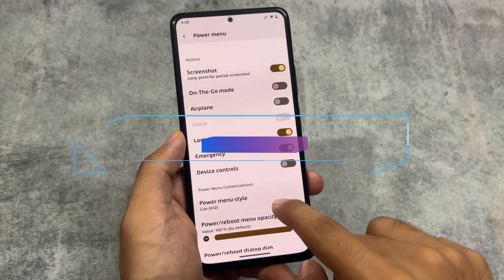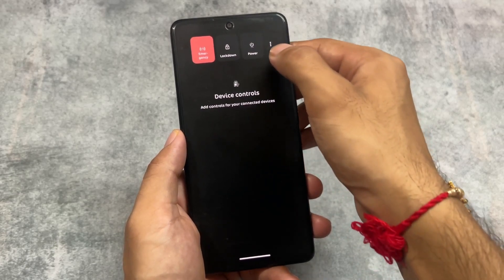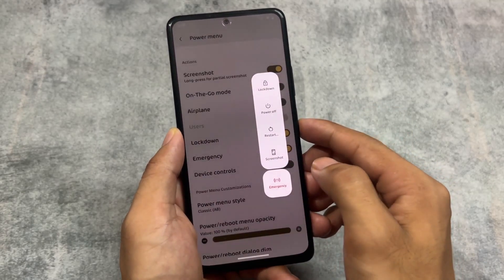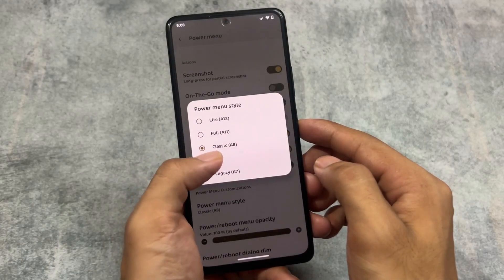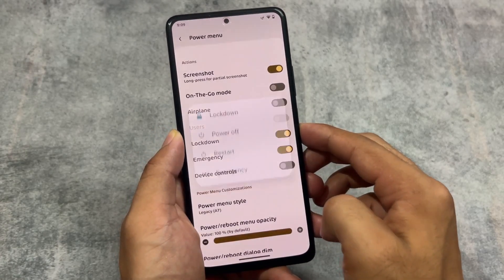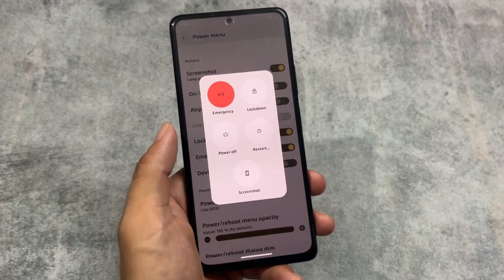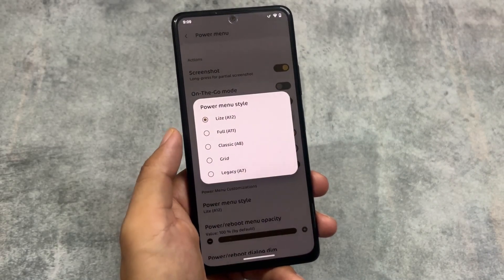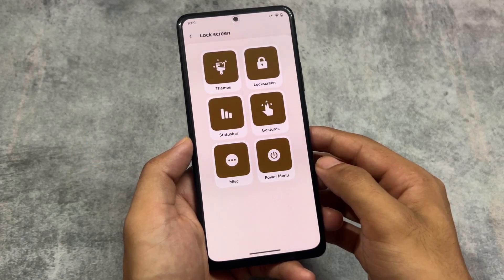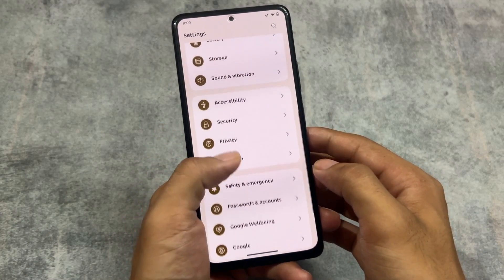We also have power menu styles available — approximately five power menu styles. If I enable the Android 11 style, this is how it looks — the classic Android 11 power menu. If I enable the Android 8 classic style, let me show you how this looks. Android 7 style also looks very impressive. By default, Android 12 style is there. DubFest OS is also one of the custom ROMs that brings these power menu styles, and I found that feature in DubFest OS and now also in Spark OS.